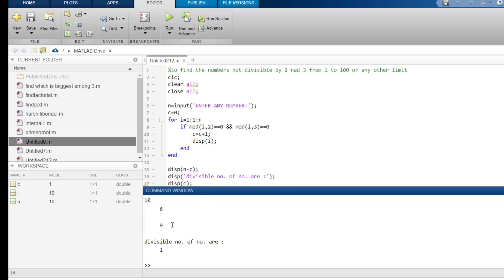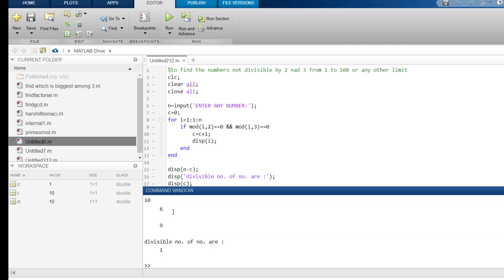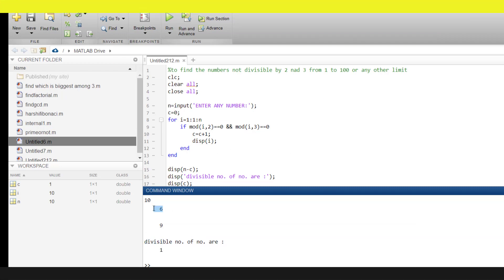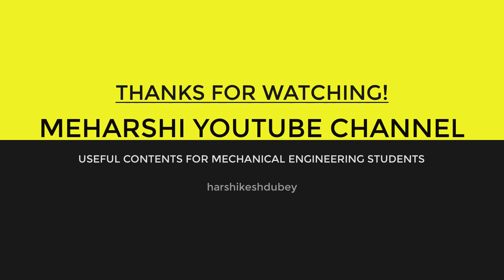So, there are total 9 numbers which are not divisible by 2 and 3 both. So, divisible numbers are only 1 and that is 6. So, I hope you got what I wanted to convey you.